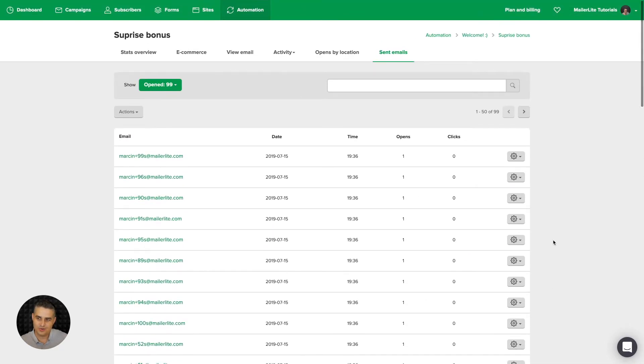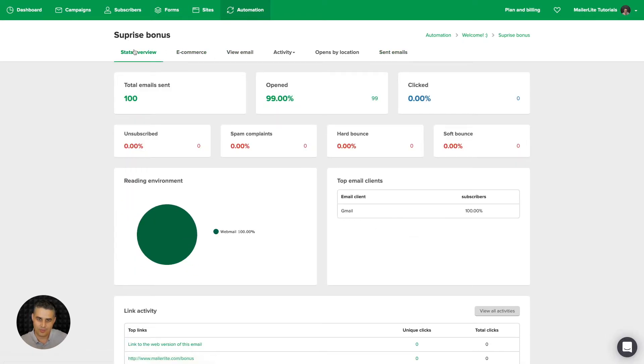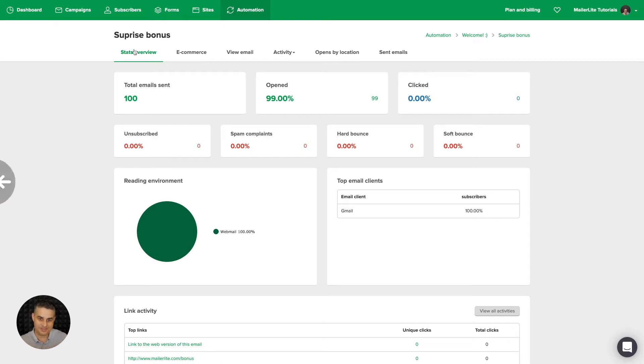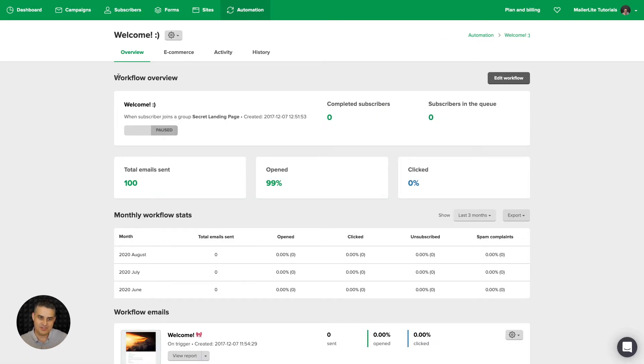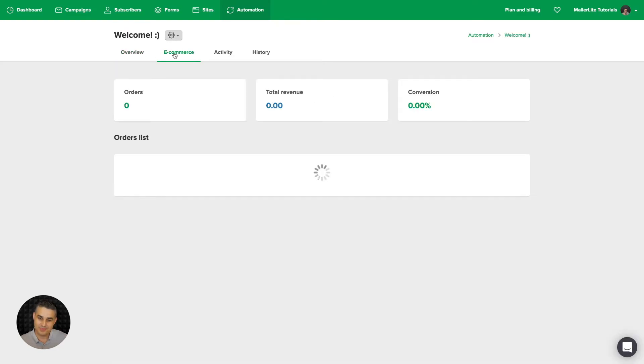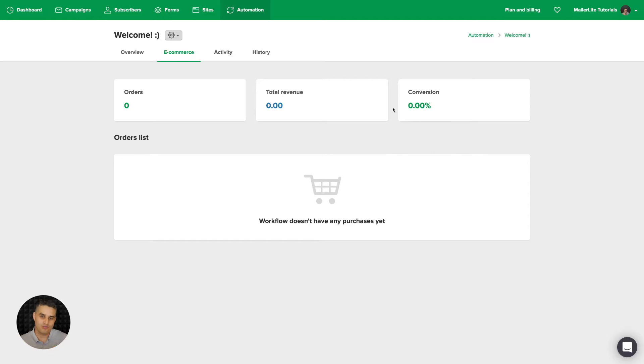All right. So that's that. Let's go back to the stats overview. Here we are again. And now let's go back to that whole automation. Very similar. We have the overview. We have the e-commerce. These are the stats for the whole workflow. We have the activity here.